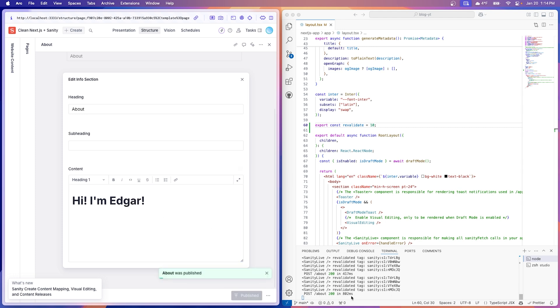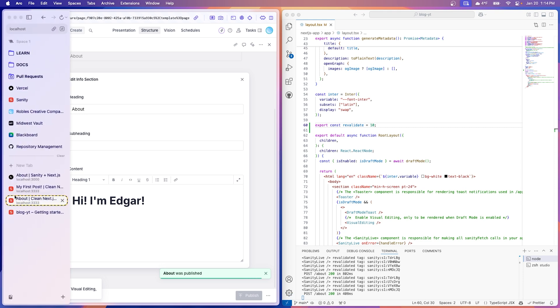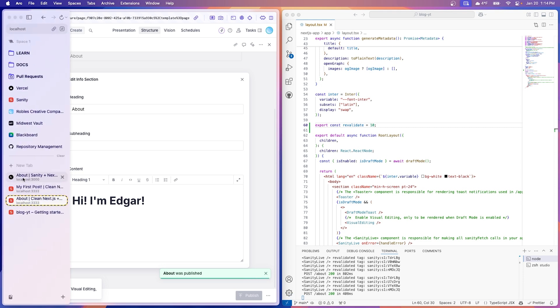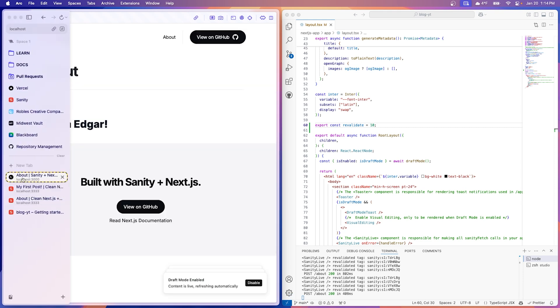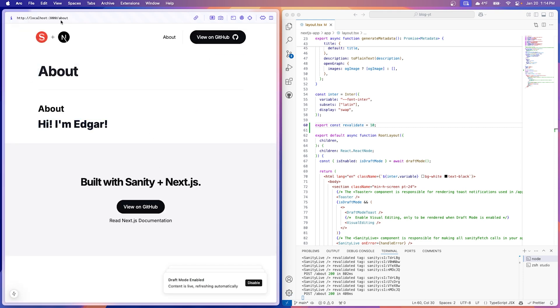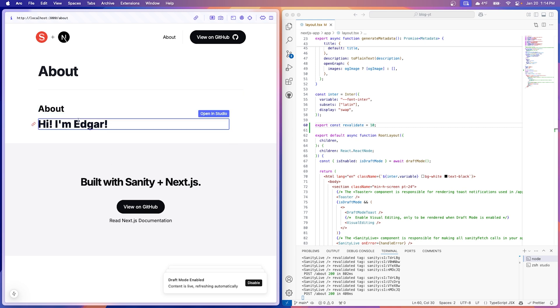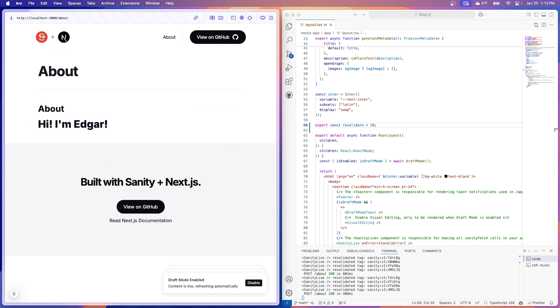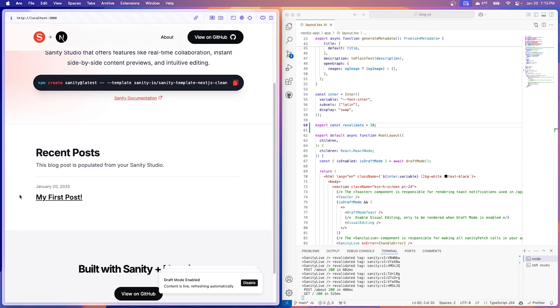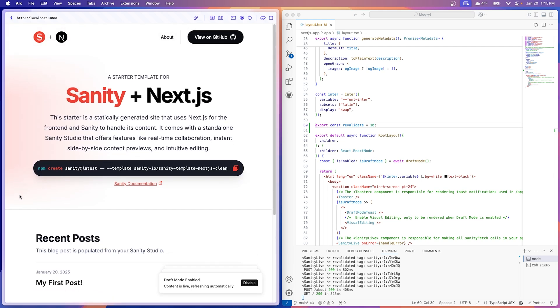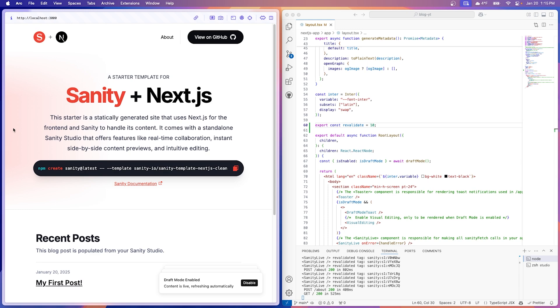So you can see Sanity Live is doing its magic and it's updating it instantly. So if we go back, hey, now we have an about page. Nice. So if we click these icons, we'll go back home and that is it for most of the code on the Sanity side. I think now we can move on to fully customizing. So let's do that next.